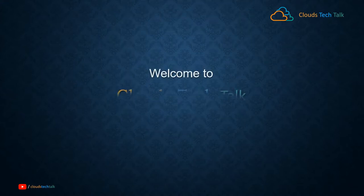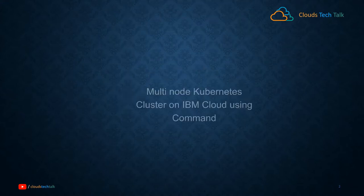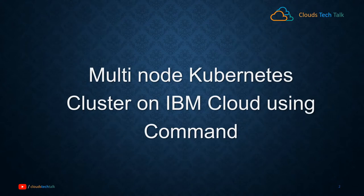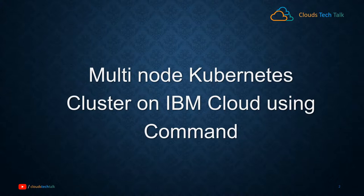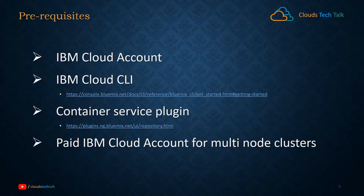Hello friends, welcome to Clouds Tech Talk. Hope you are doing great. Today we'll learn how you can create a multi-node Kubernetes cluster on IBM Cloud using commands. You know that you can create it from the console itself, but you can also create a Kubernetes cluster using commands.